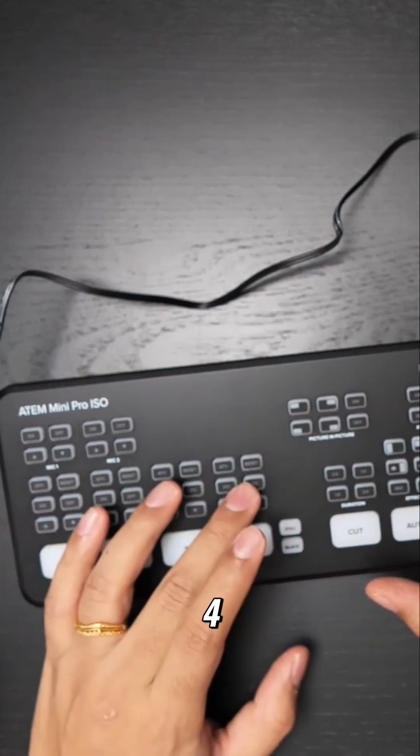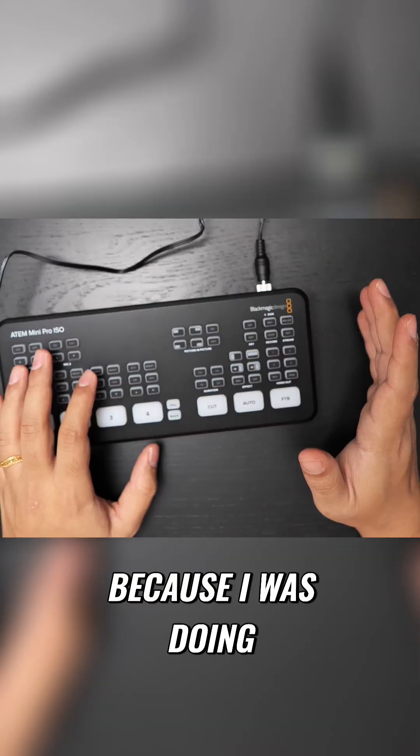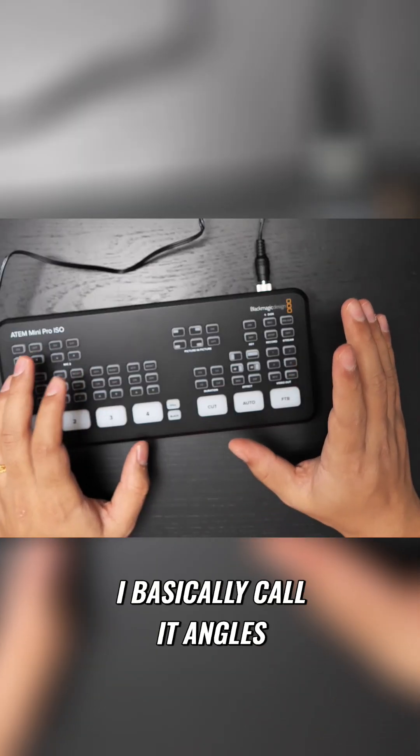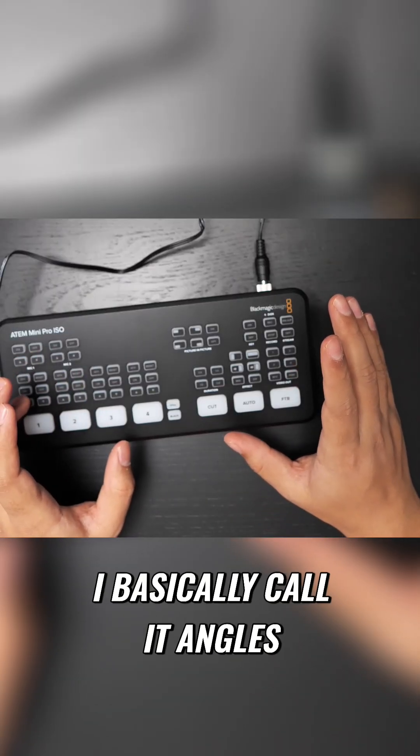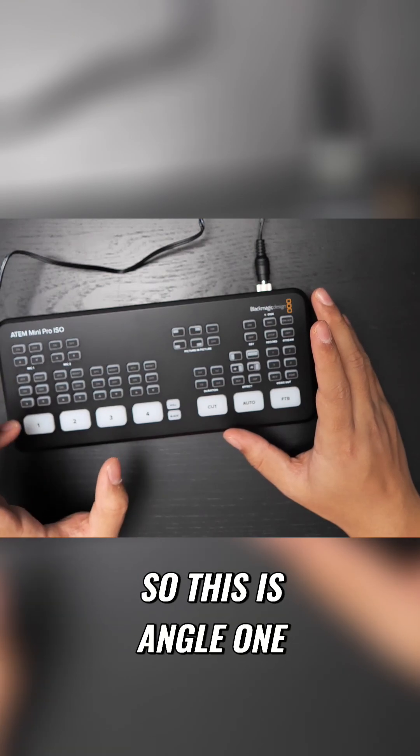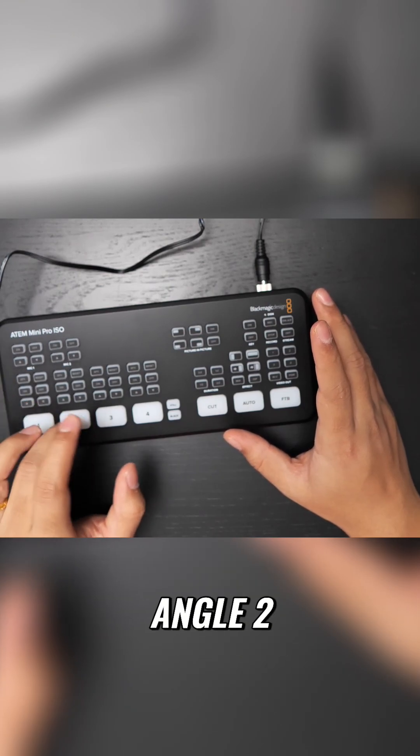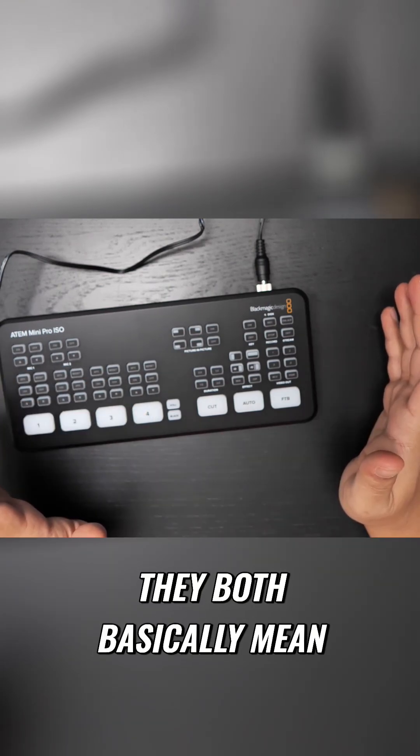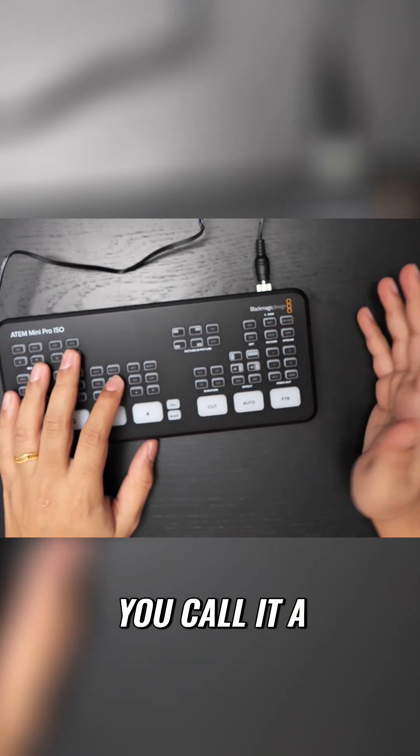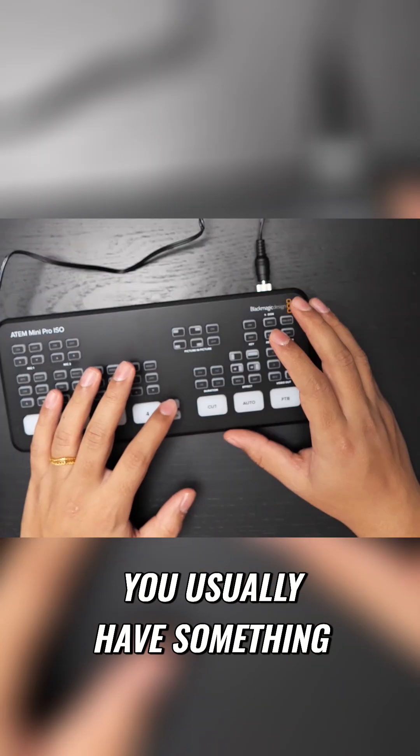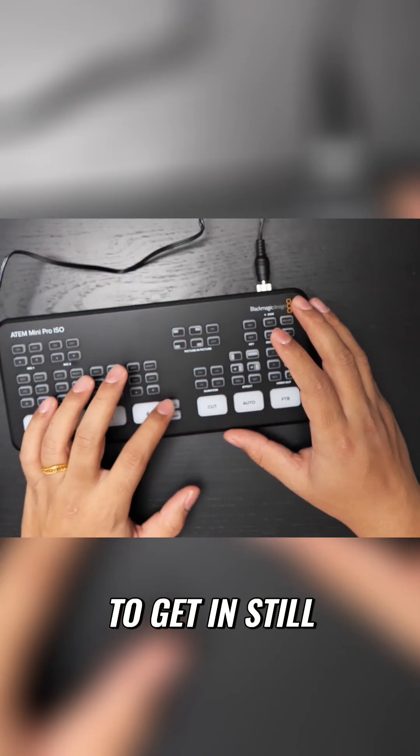Because I was doing a lot of multi-cam editing before, I basically call it angles - different angles of camera. So this is angle one, angle two, angle three, angle four. They both basically mean the same. Whether you call it a channel or angle, whatever is comfortable, you can do that.